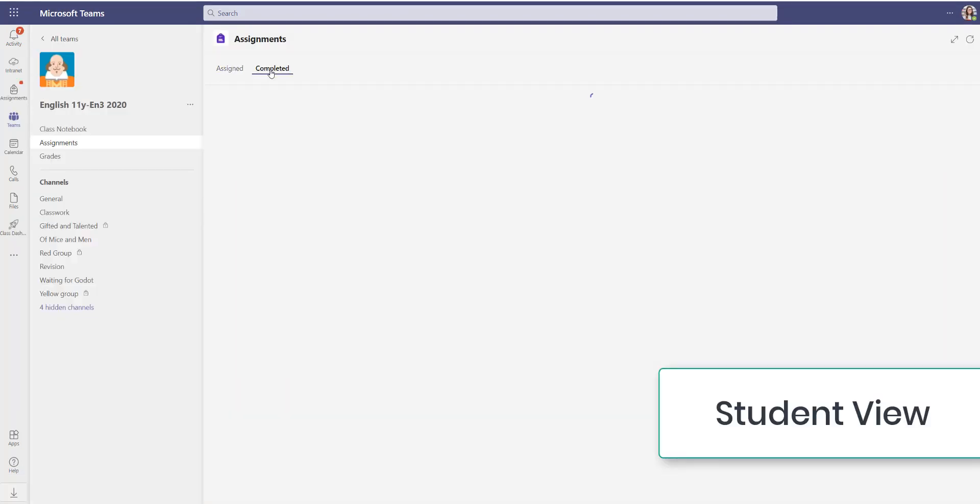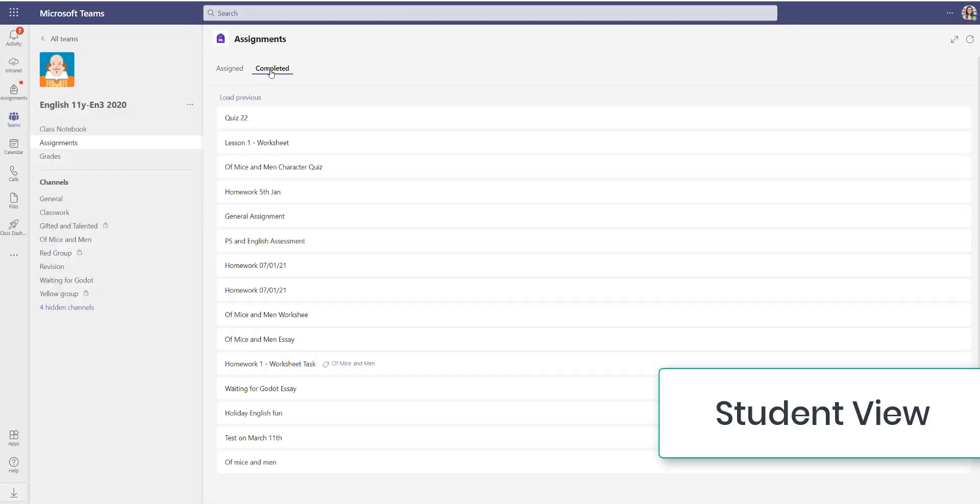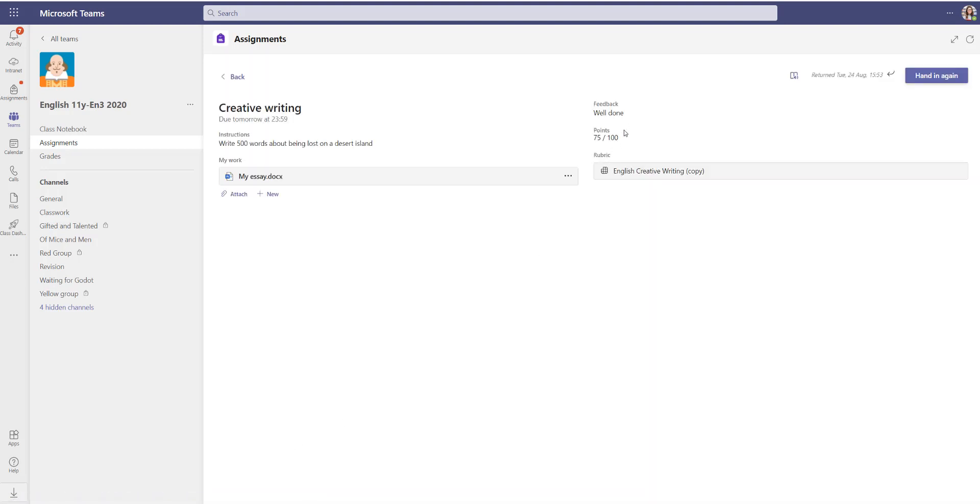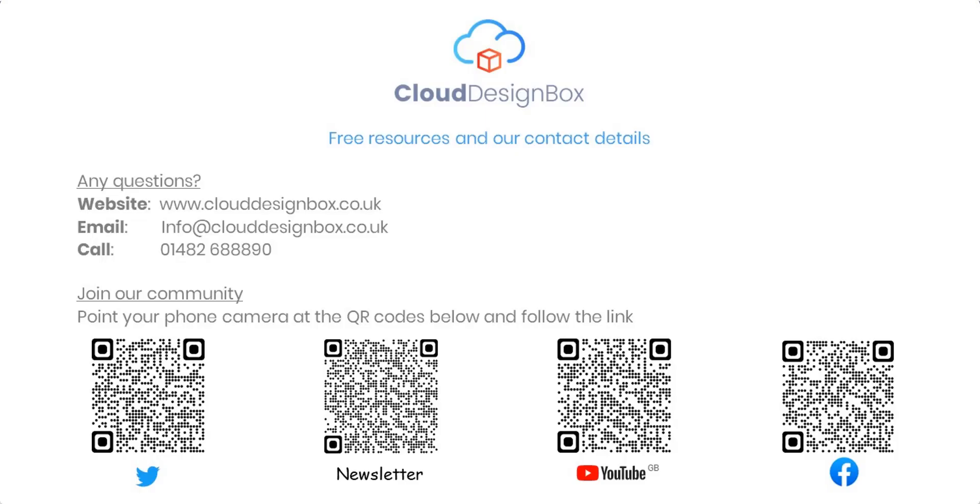And logging back in as a student, you can now see it now comes under the completed list. There it is right at the bottom. I can see the grade and the feedback. My parents will be able to see that as well with the parent and guardian digest email, which is sent weekly through Microsoft School Datasync.